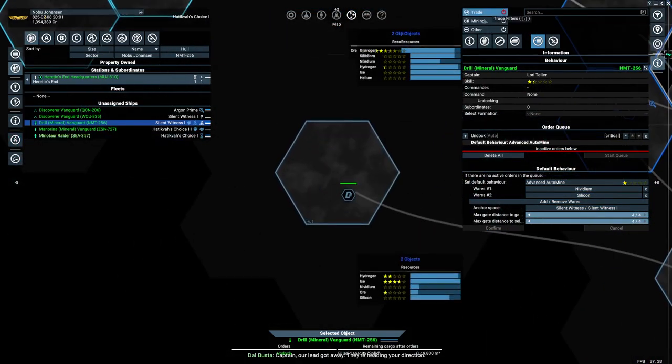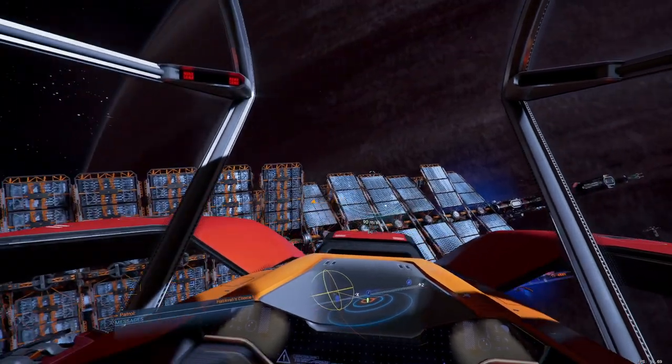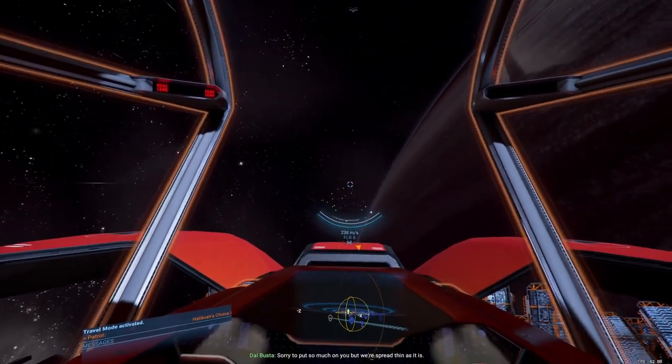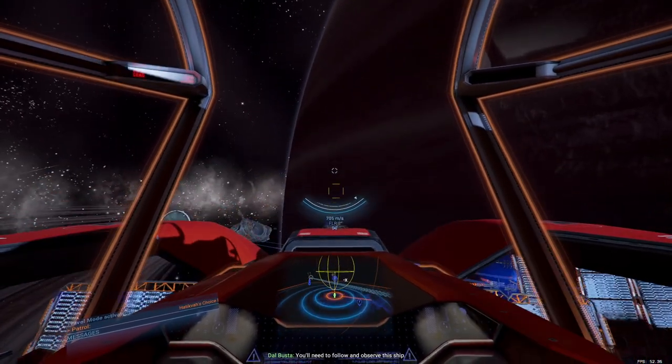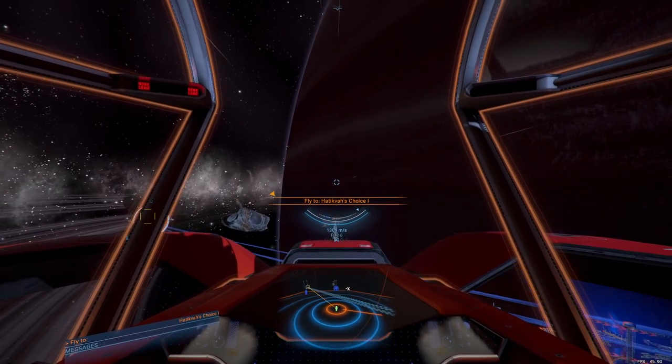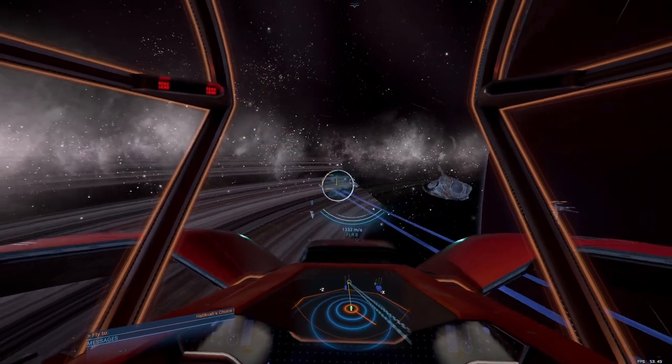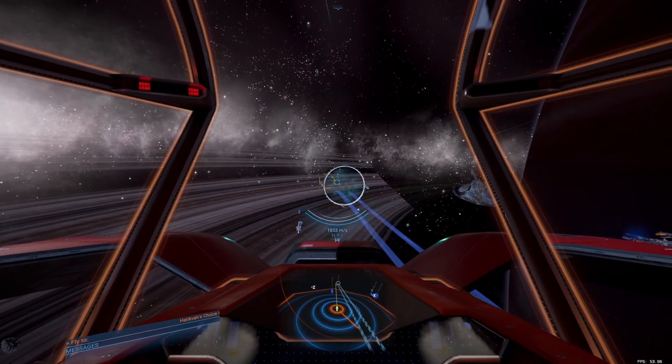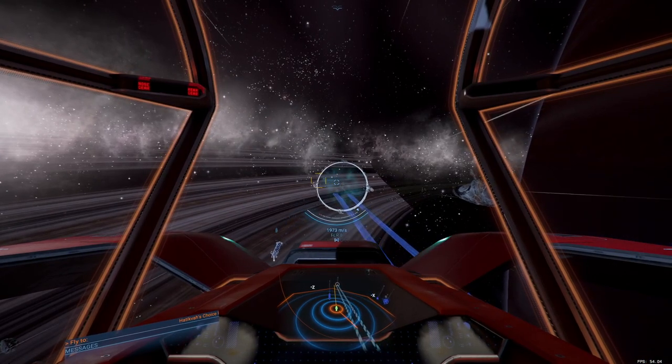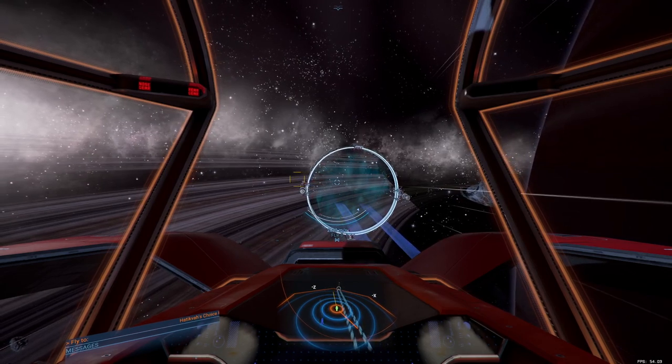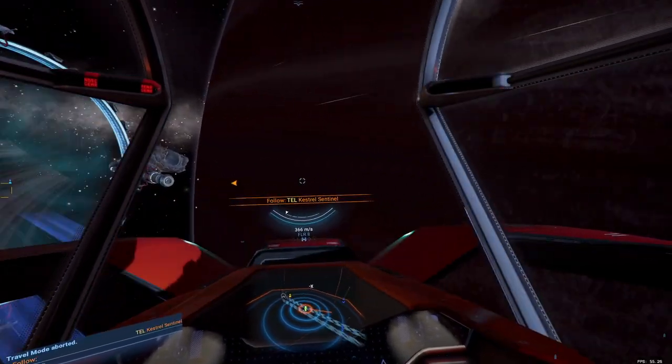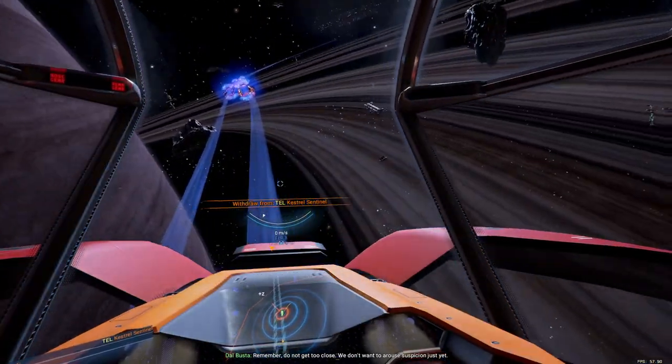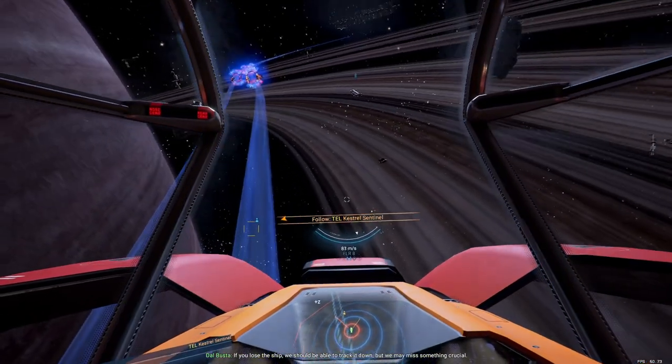Captain. Get away. They're heading your direction. Target Gamma 3 is approaching the gate. Understood. Sorry to put so much on you, but we're spread thin as it is. You'll need to follow and observe this ship. I'm sending you coordinates. I don't even hear them. It'll be exiting the gate shortly.